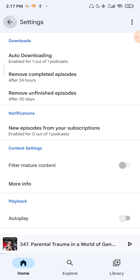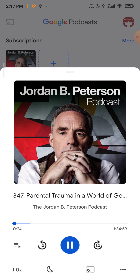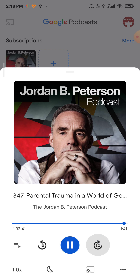And now when it's disabled you can go back and then I will show you. And now at the end of the podcast it stops and no other podcast is playing. So this is how we disable autoplay in Google Podcasts.